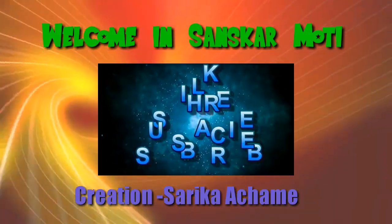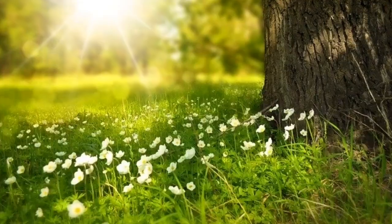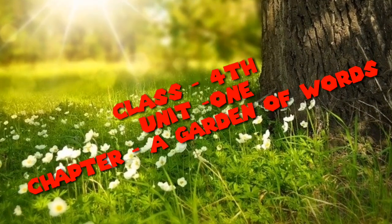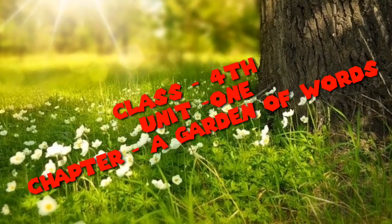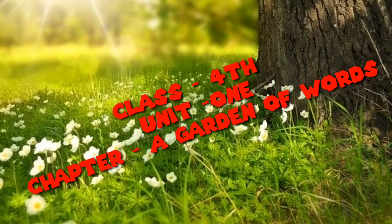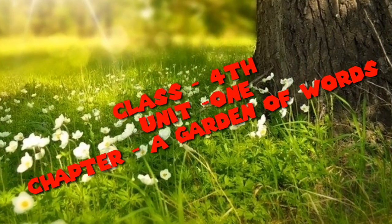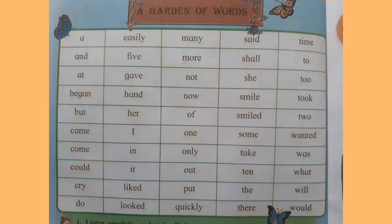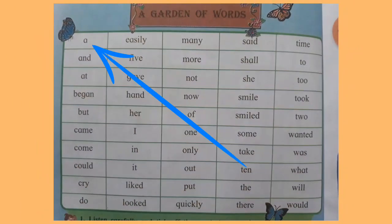Today we are learning class 4th, unit 1, chapter A Garden of Words. Listen carefully and read after me. Look at this chart.